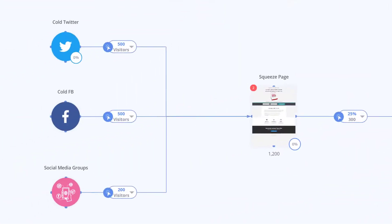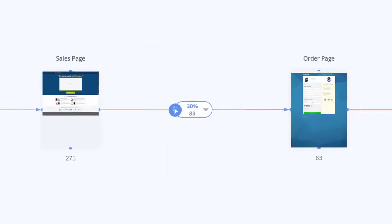After your traffic from ads, social media, emails, etc. hits your sales page you can project what percentage of traffic then continues farther into the funnel to the order page by filling in a value here.